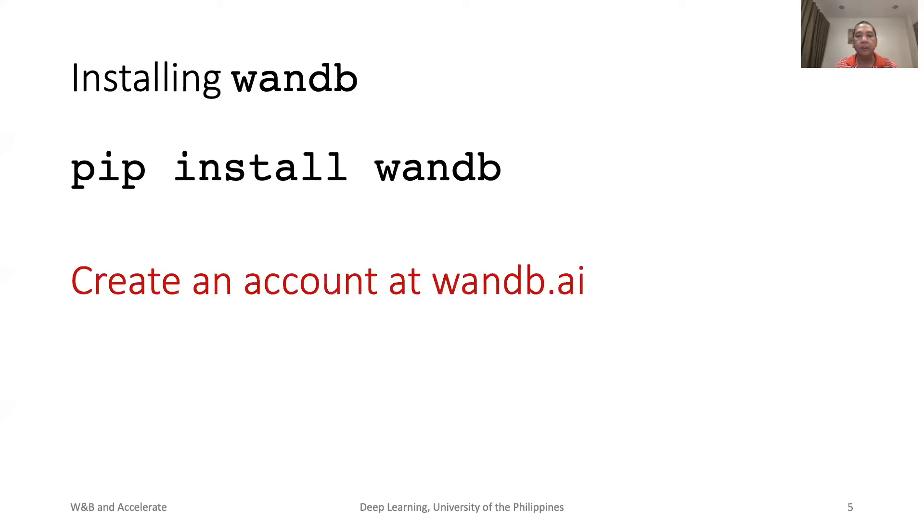Like other packages, installing W&B is easy. However, before using W&B, you must create an account at wandb.ai.